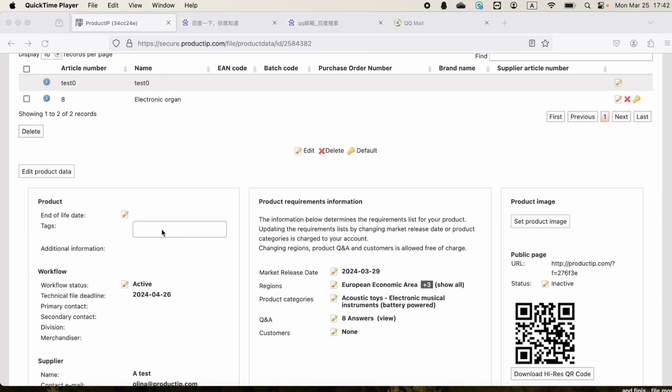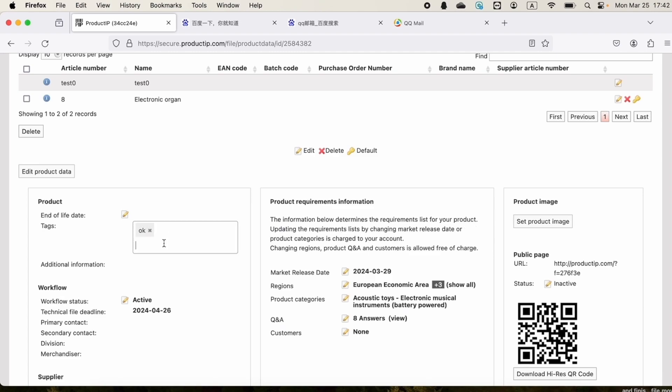In the field of tags, we can add a tag to this technical file. This allows us to easily search for specific tags.